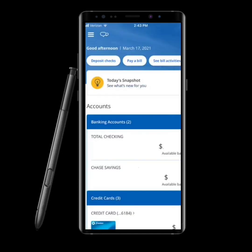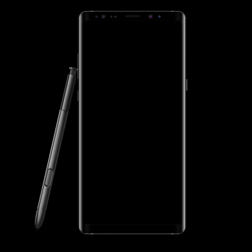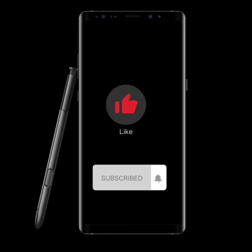After filling up all the necessary credentials, simply click on the sign-in button and you are all good to go. This is how you sign into your Chase account.